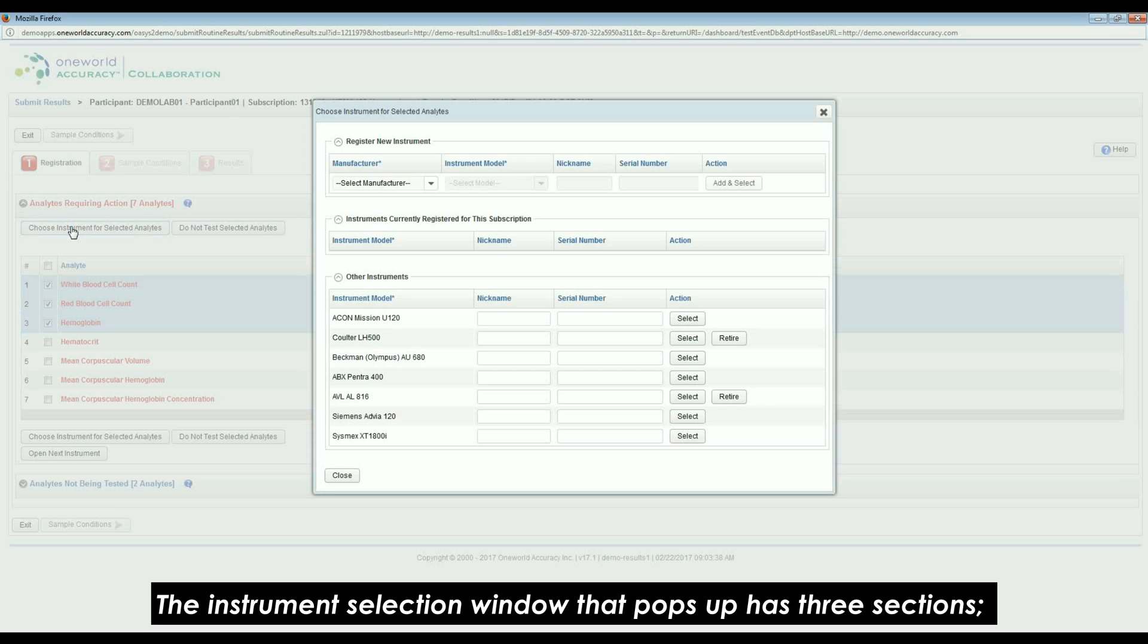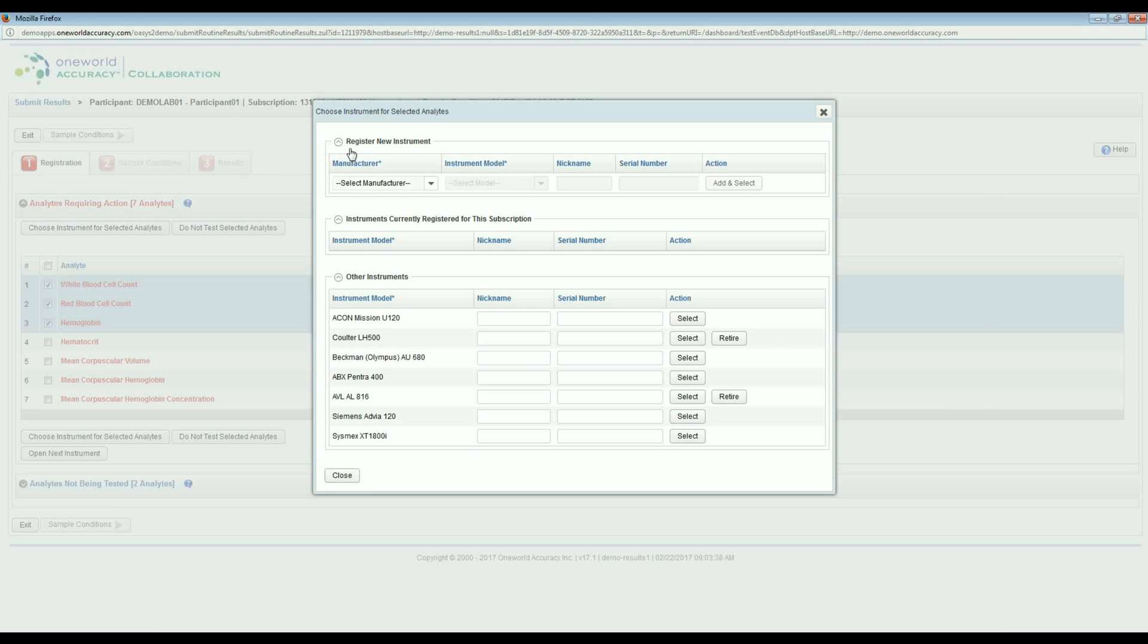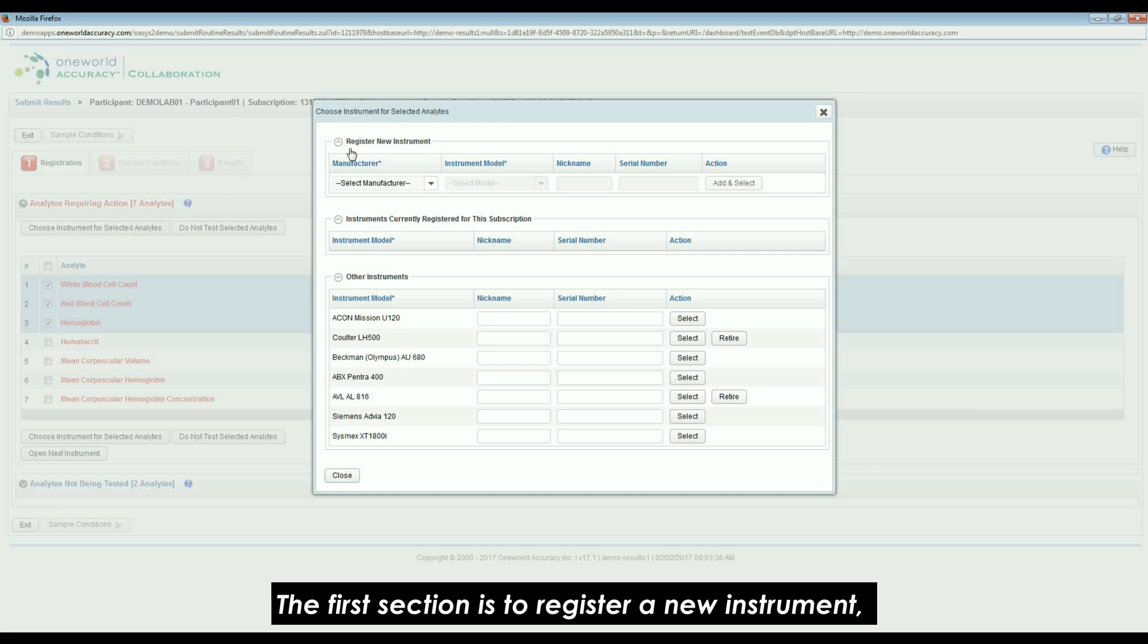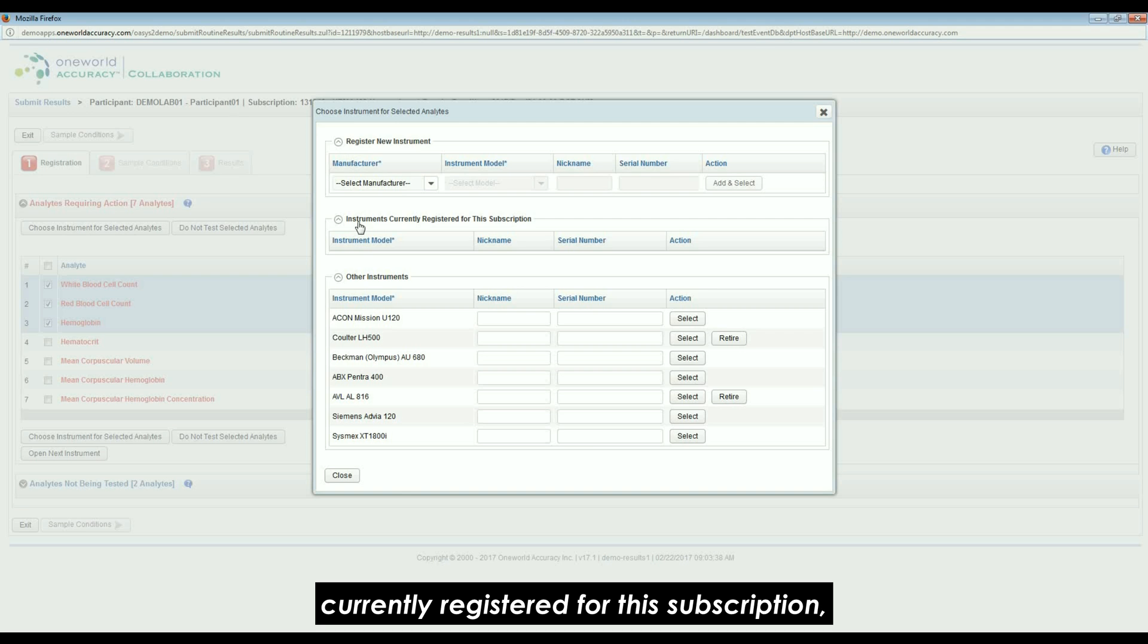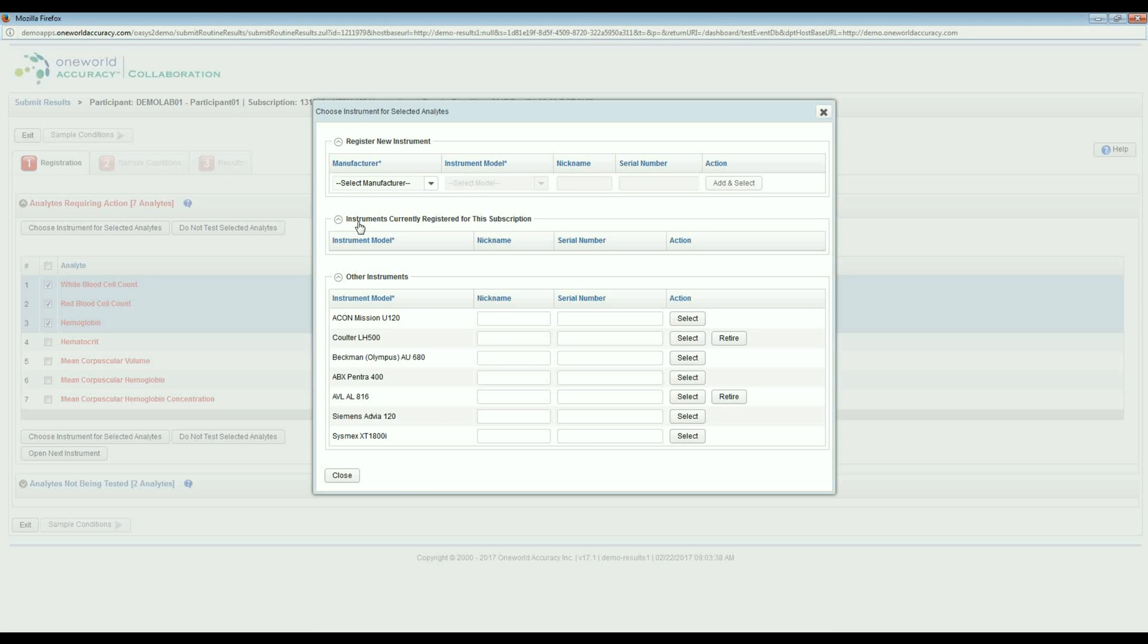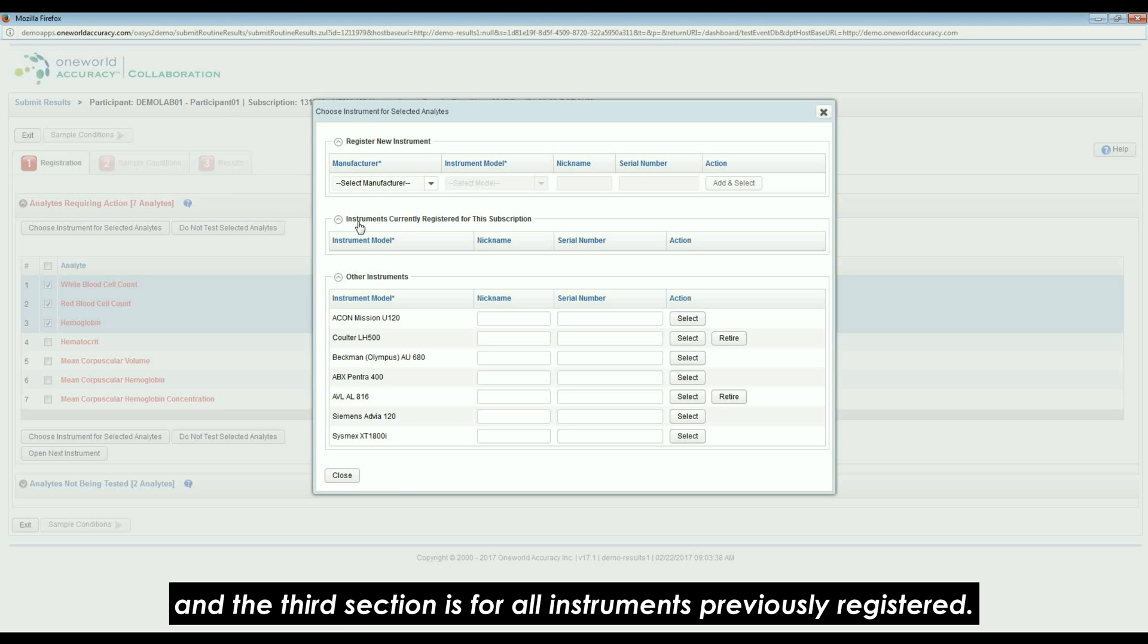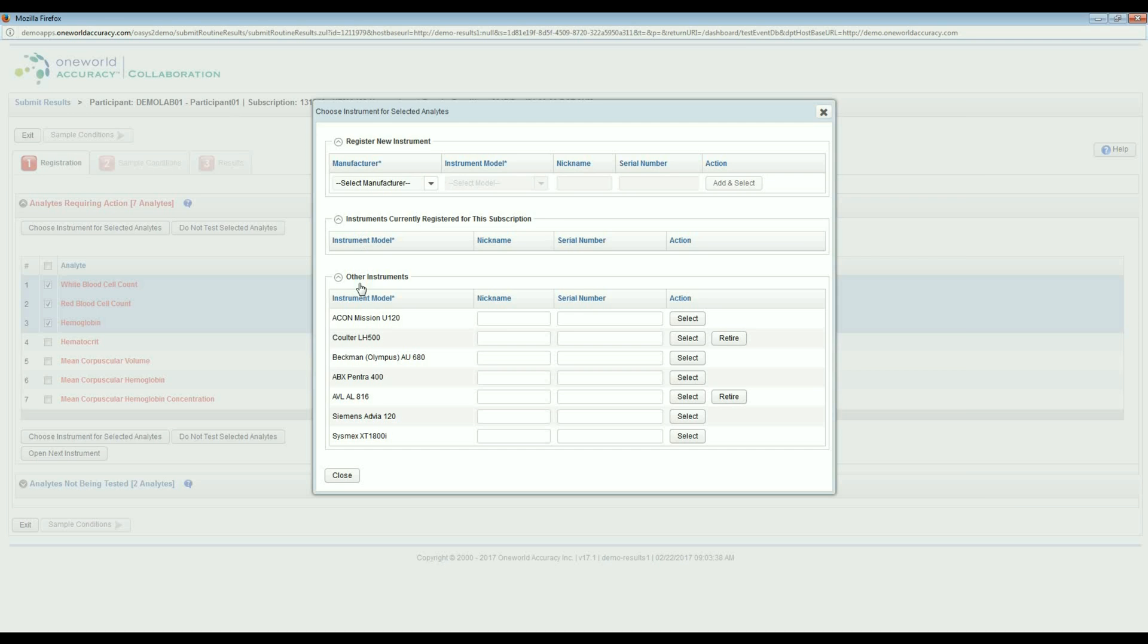The instrument selection window that pops up has three sections. The first section is to register a new instrument. The second section contains the instrument currently registered for this subscription and the third section is for all instruments previously registered.